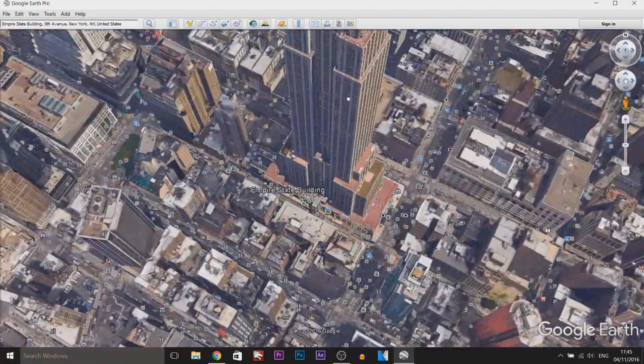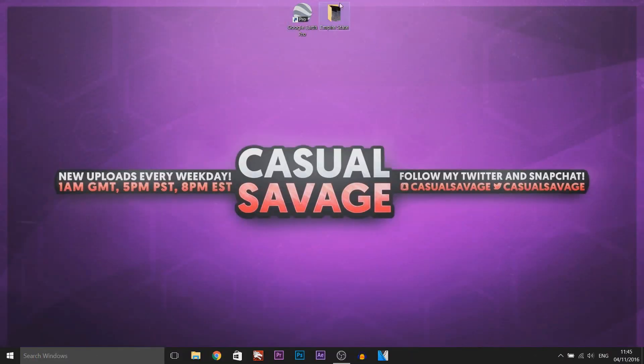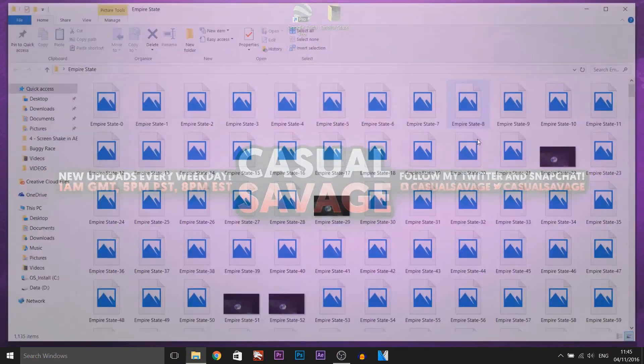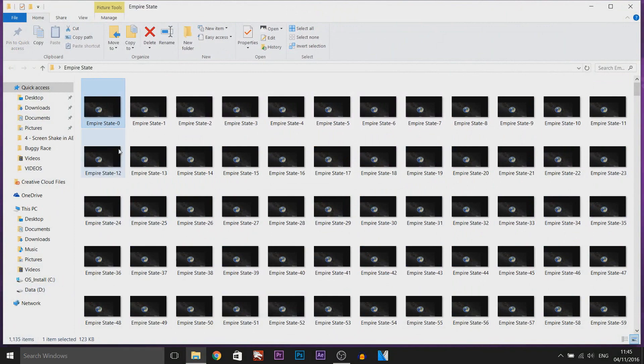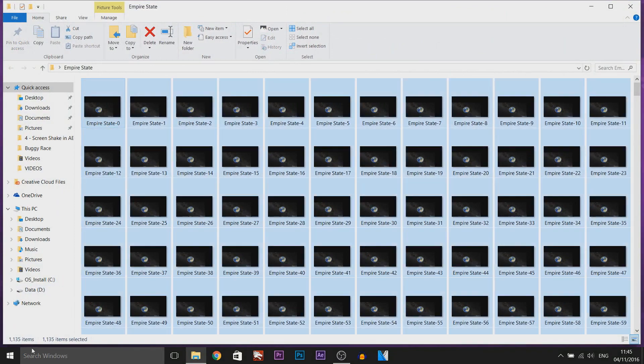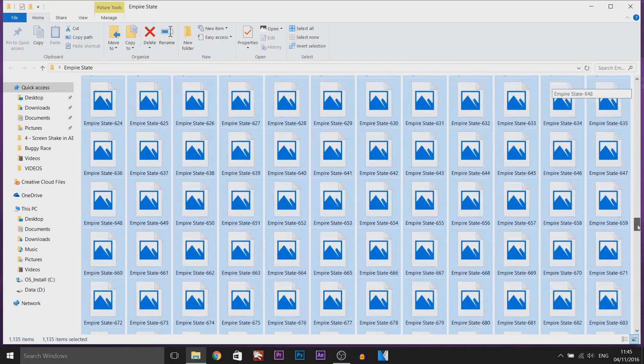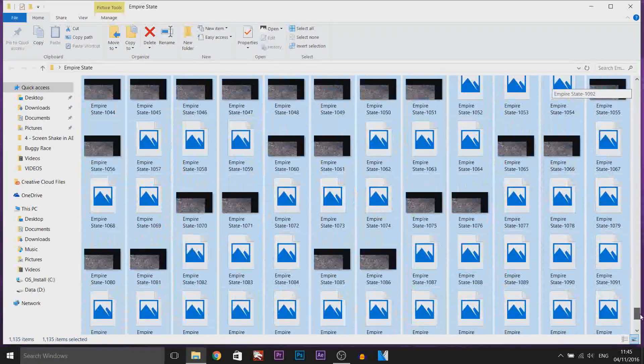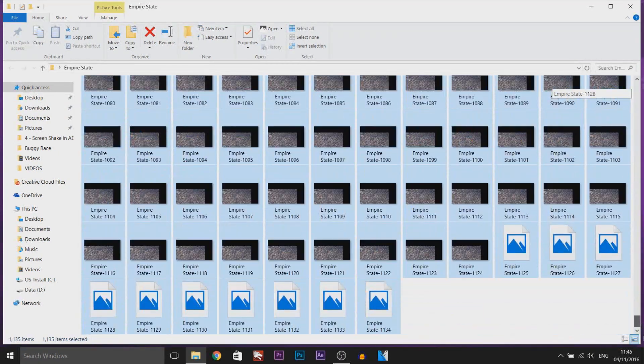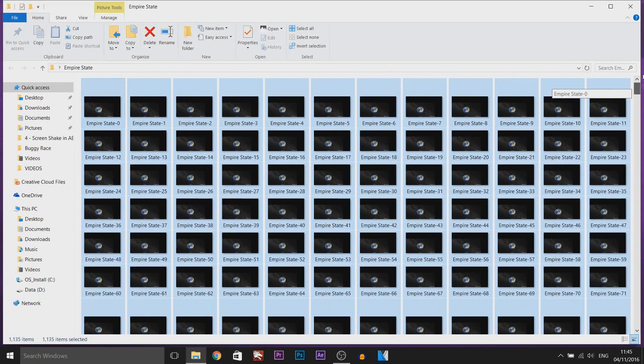And there we go, here's the Empire State Building. Now I'm predicting about 1400 pictures and we have 1135 pictures as you can see, all here. And all these images will be combined into one very easily using Premiere Pro so don't worry about it.